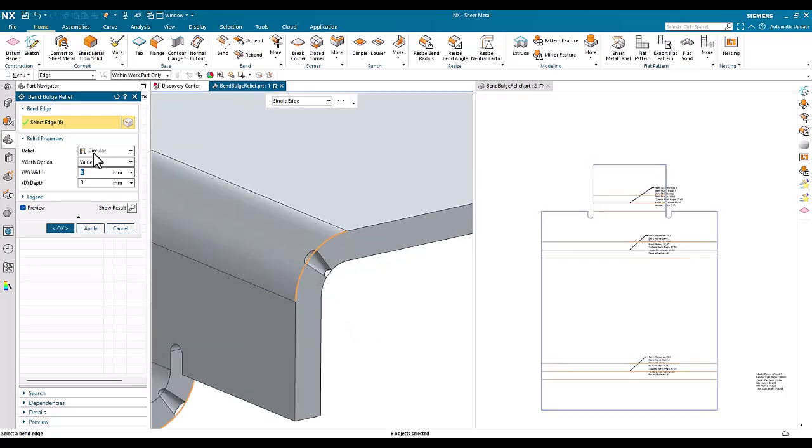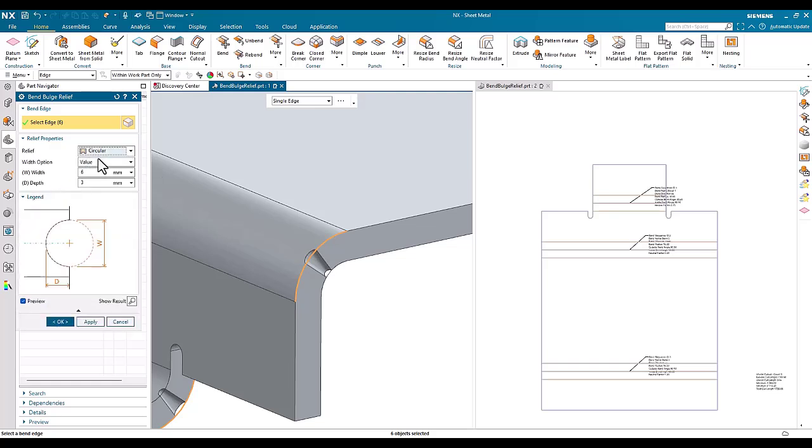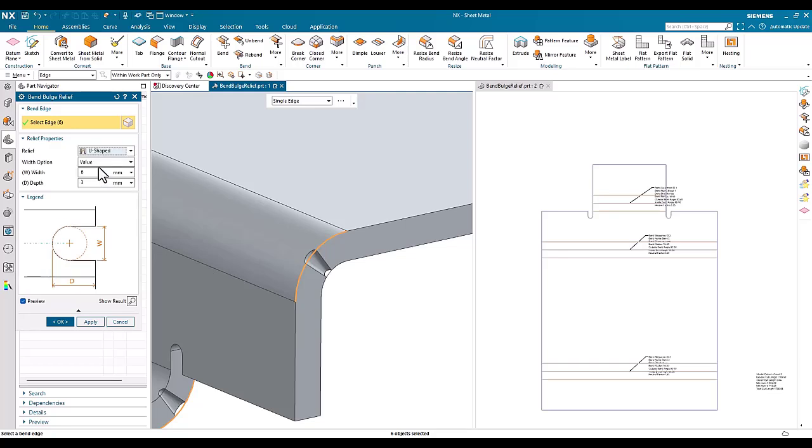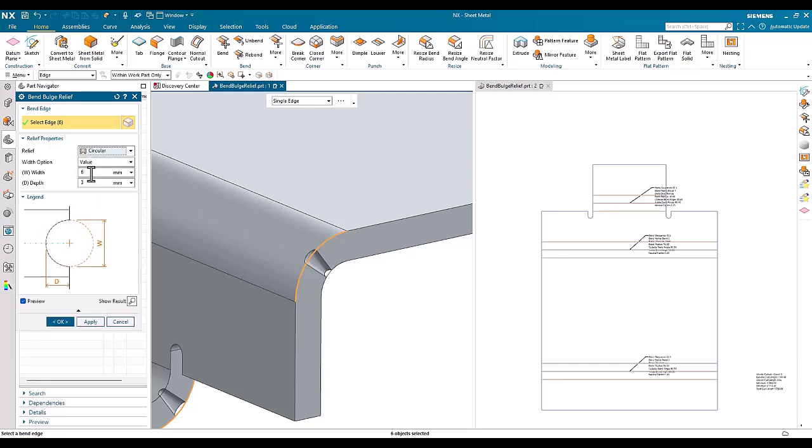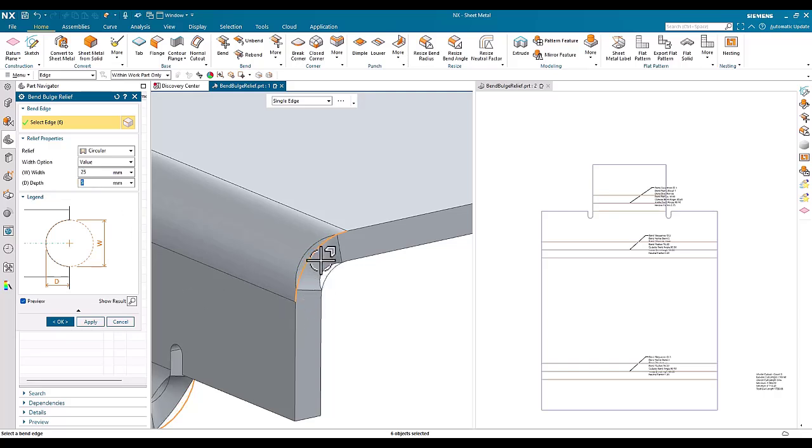Of course, we can do circular U-shaped or V-shaped profile, which is defined here within the legend with the different values and properties available. I'm going to generate a width of, let's say, 25 and a depth of 5 just so that we can see it here.